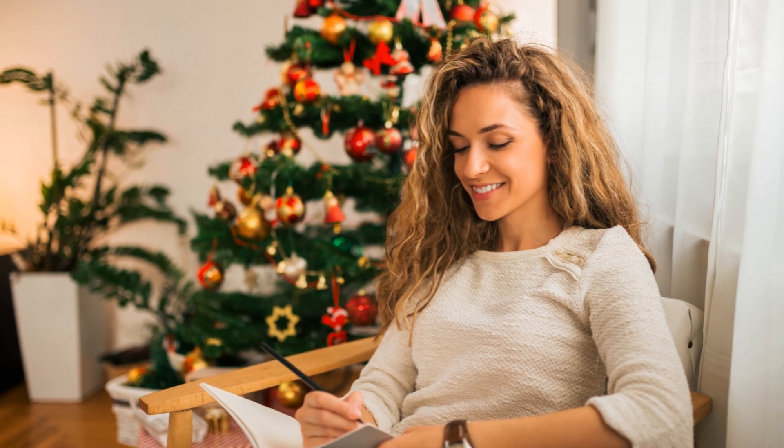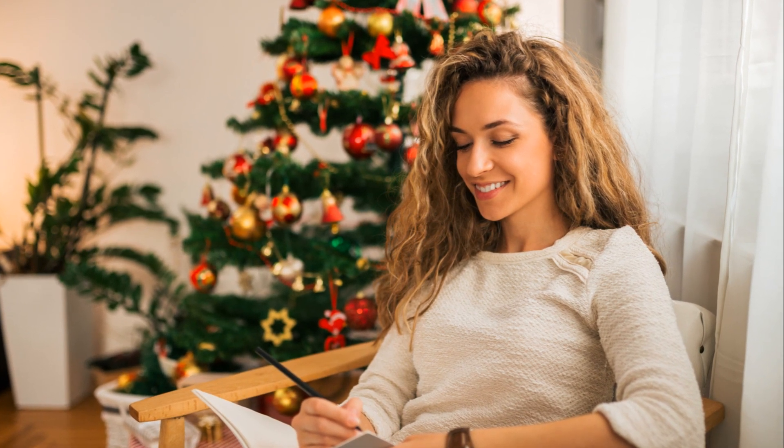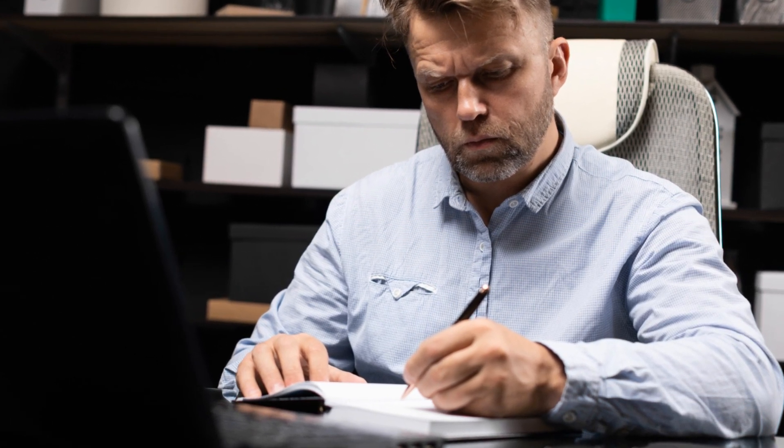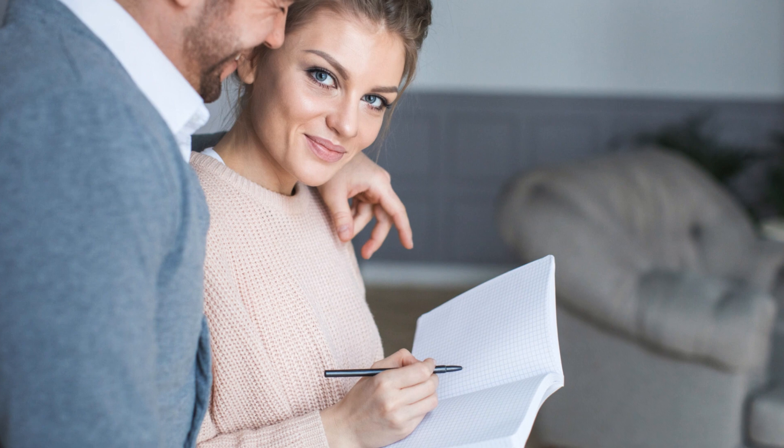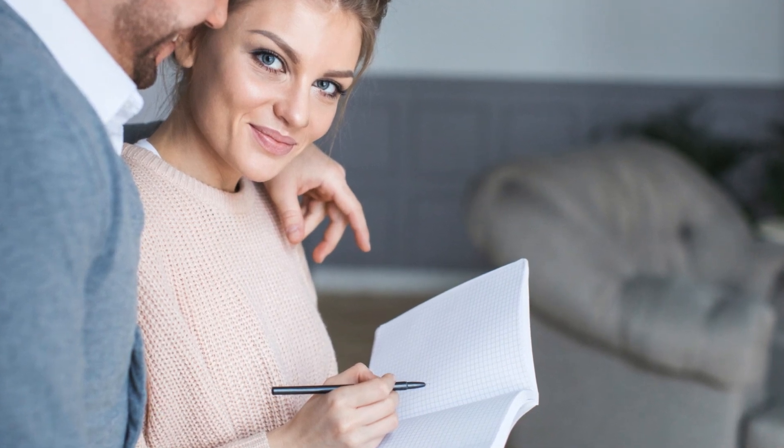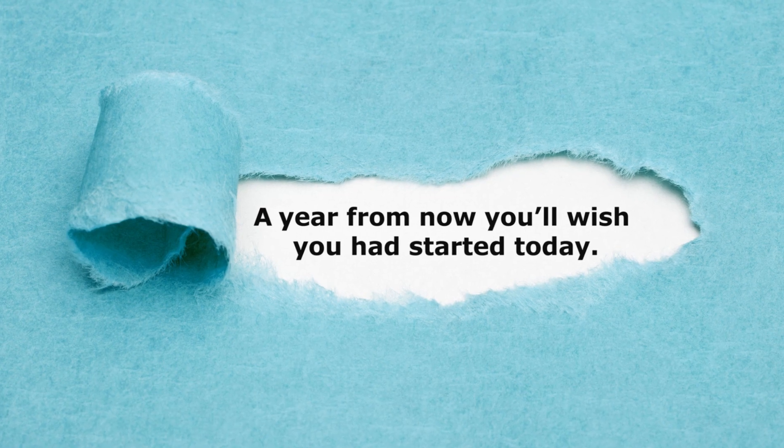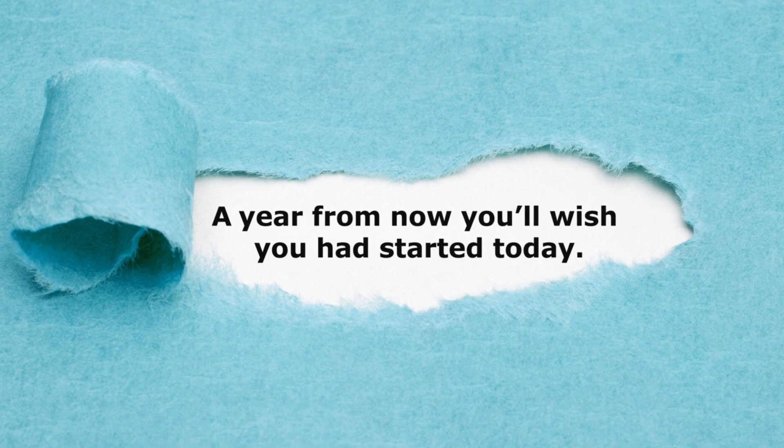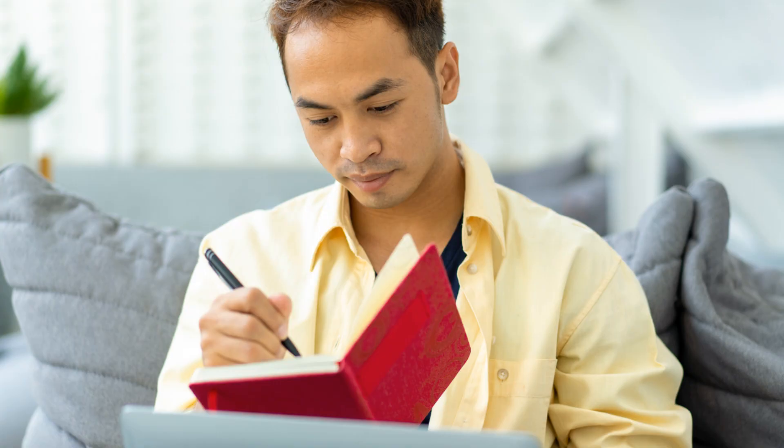You see, journaling is more than just writing. It's a dialogue with your inner self, a dialogue that can lead to profound insights and revelations. It can help you understand your emotions, recognize patterns in your behavior, and even reveal dreams you didn't know you had. It's a journey, a journey of self-discovery.